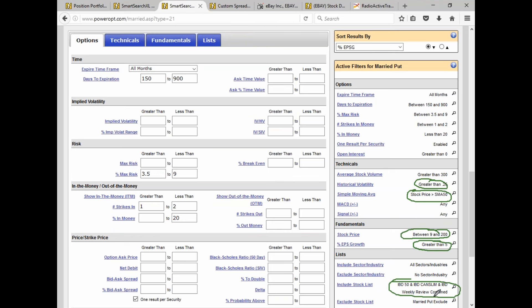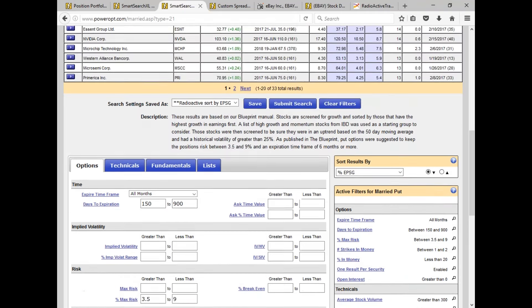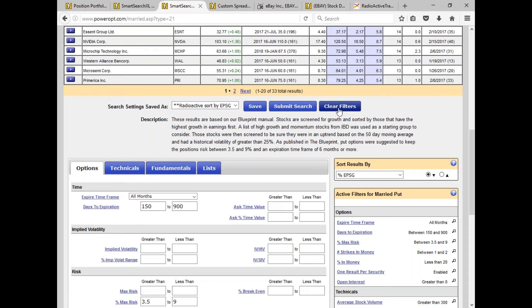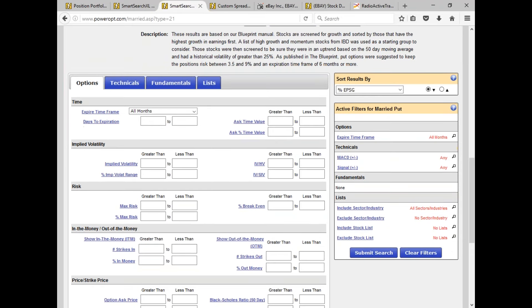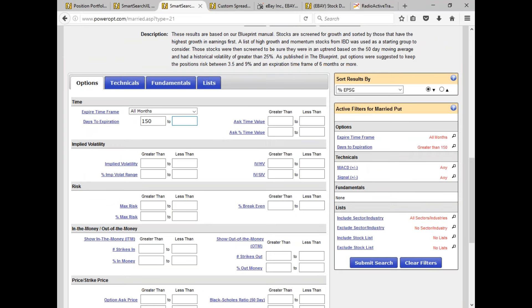With a search as specific as you're looking for — just a new list — let's start from scratch. We're going to scroll back up, click on Clear Filters. Before doing anything, I'm going to put in my basic requirements for the strategy option portion: I want puts that are at least 150 to maybe 900 days out in time. You have to put in your percentage max risk threshold — let's say 3.5% to 7.5%.